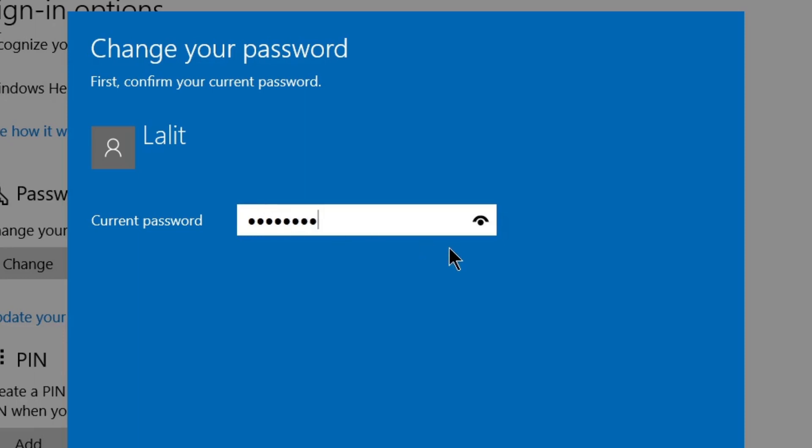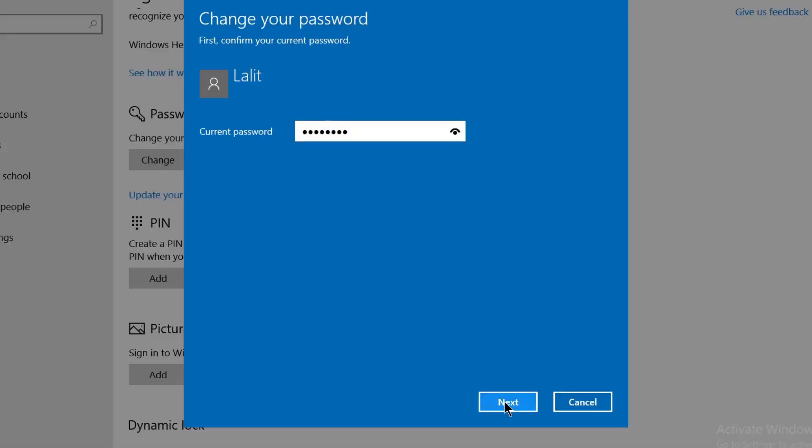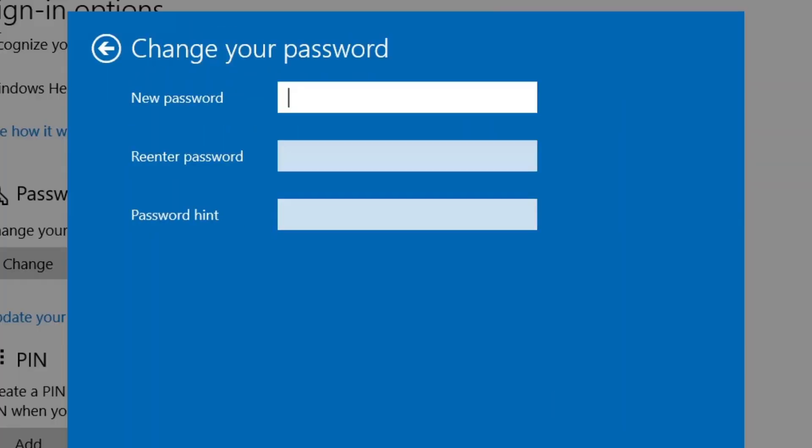I've typed it. You can click on this eye icon if you want to see it. Click Next. Now, as my current password was matched, it's asking me to reset my password with a new one.